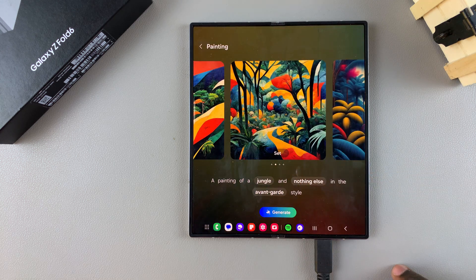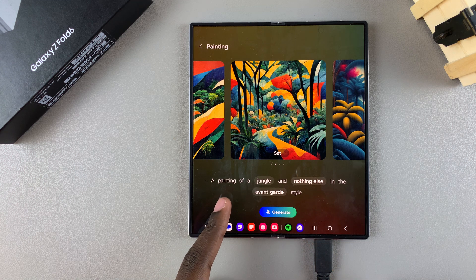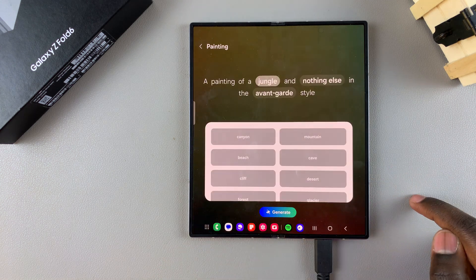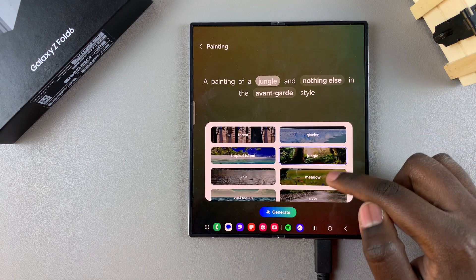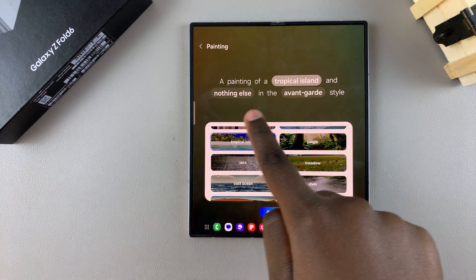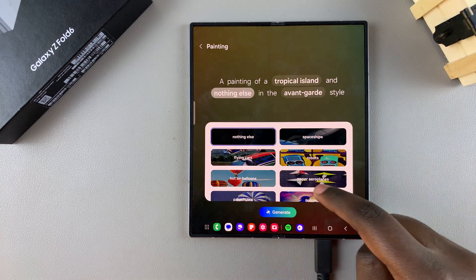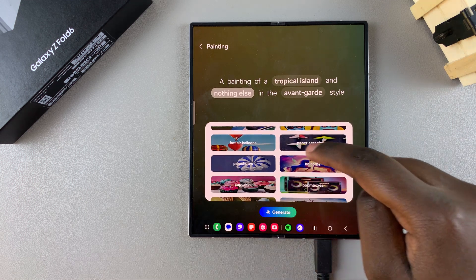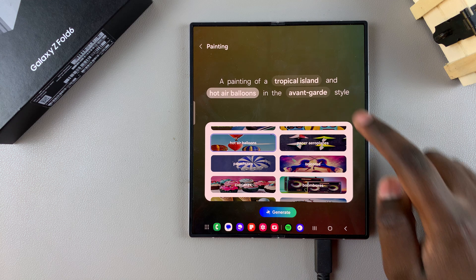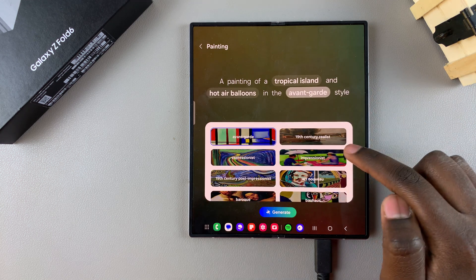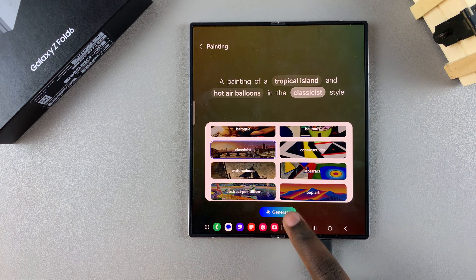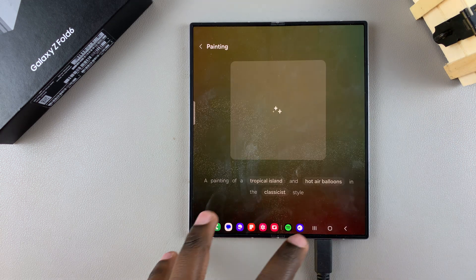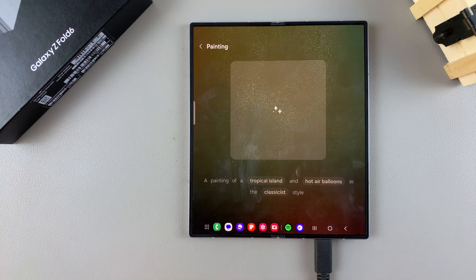Tap on Set when you find one you like. If you don't like it, you can always customize — tap on the customize option and select something different. Let's say Tropical Island, and then add Hot Air Balloons. You can also choose the style you want it to be in, then tap on Generate and wait for your custom wallpapers to be generated.